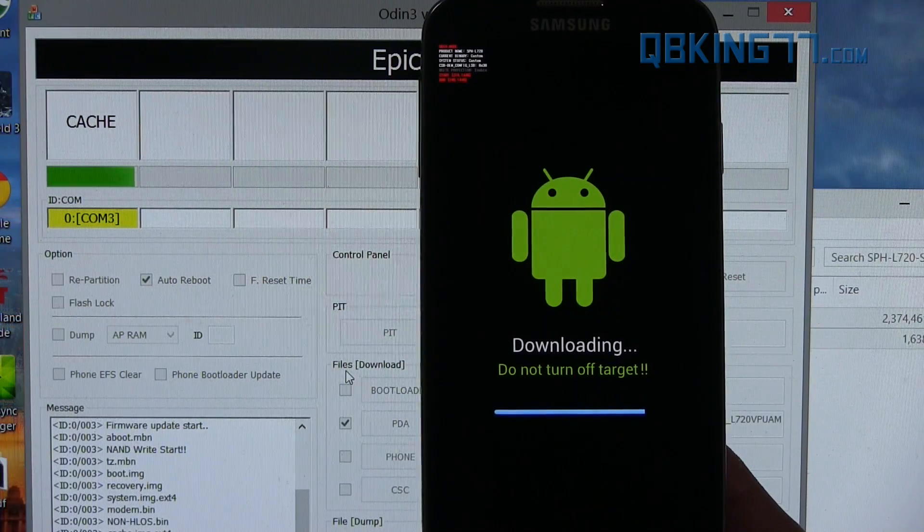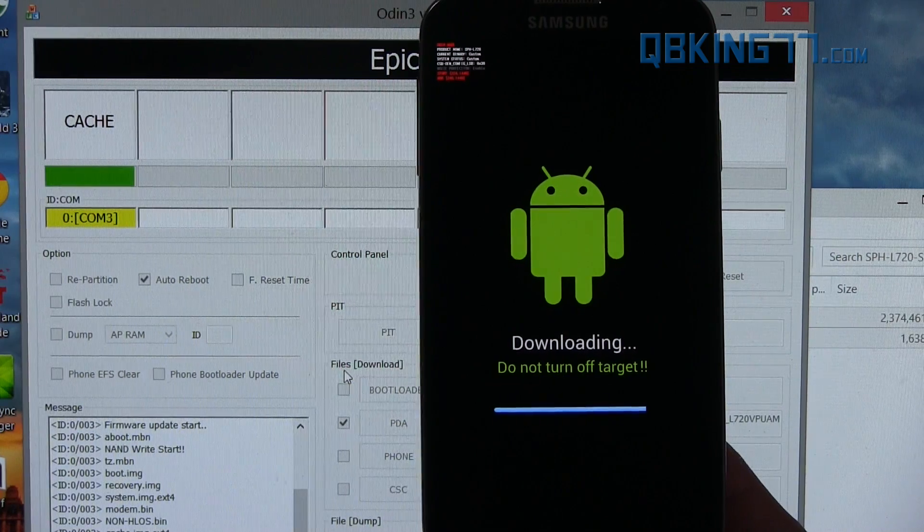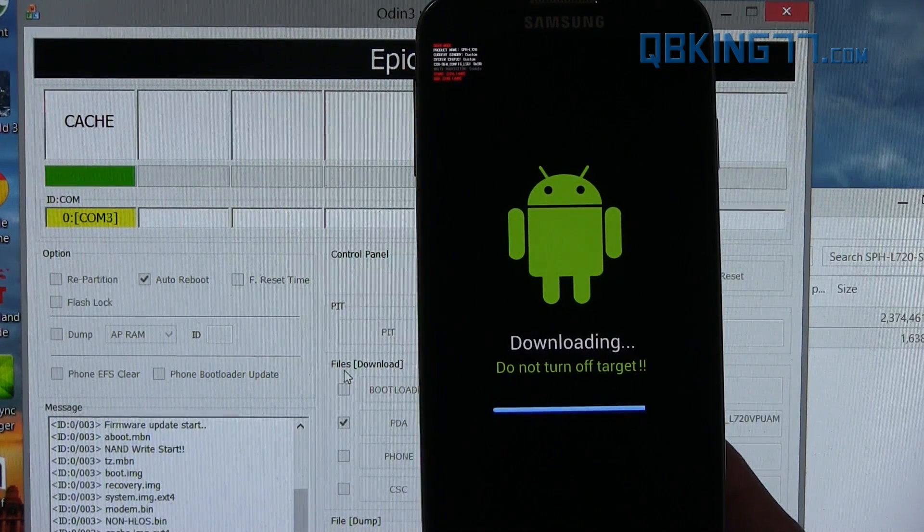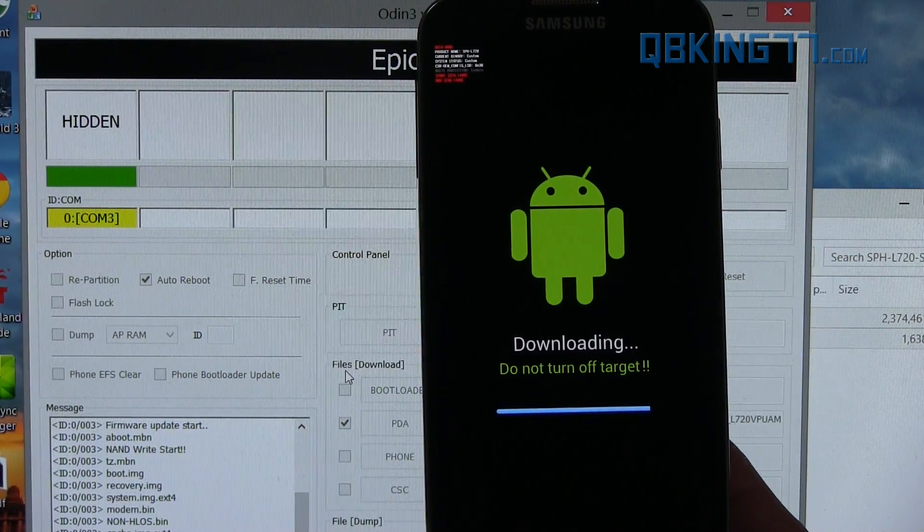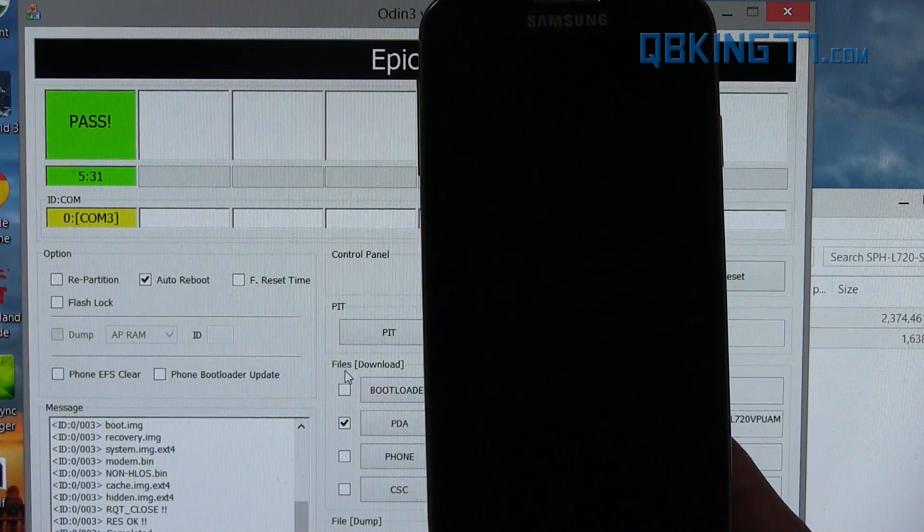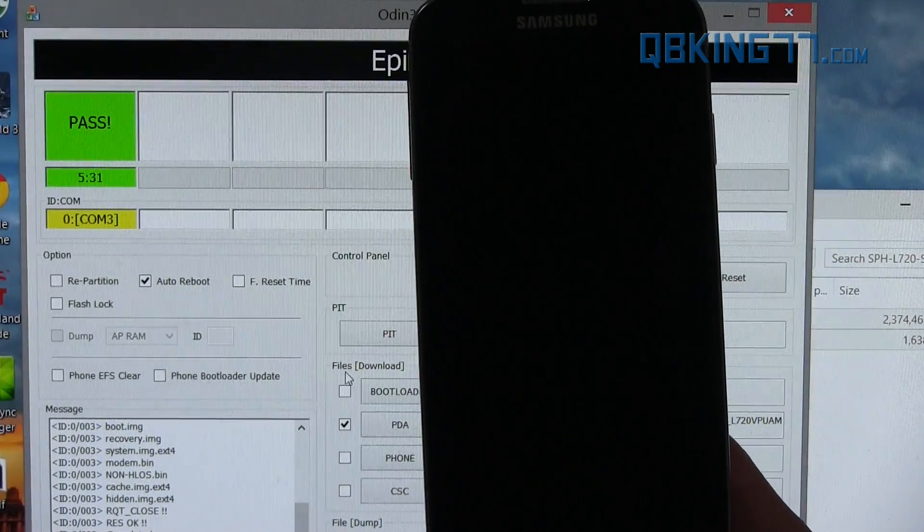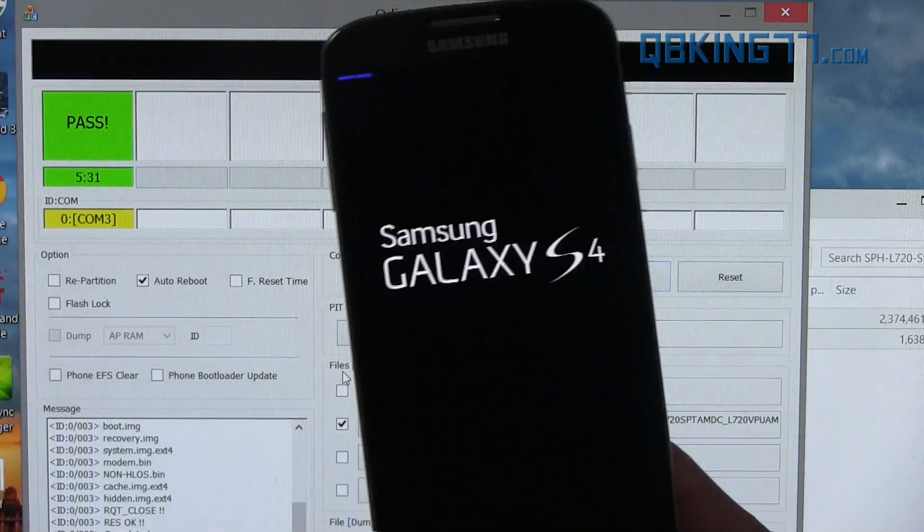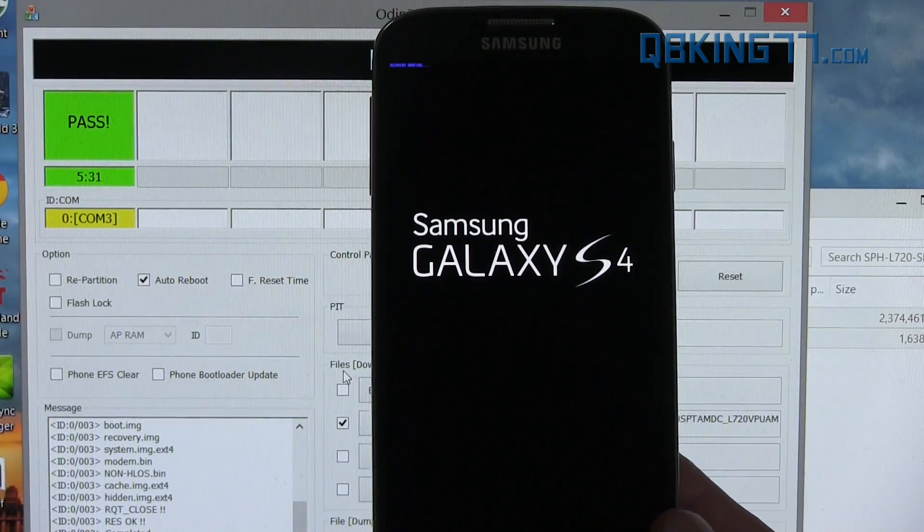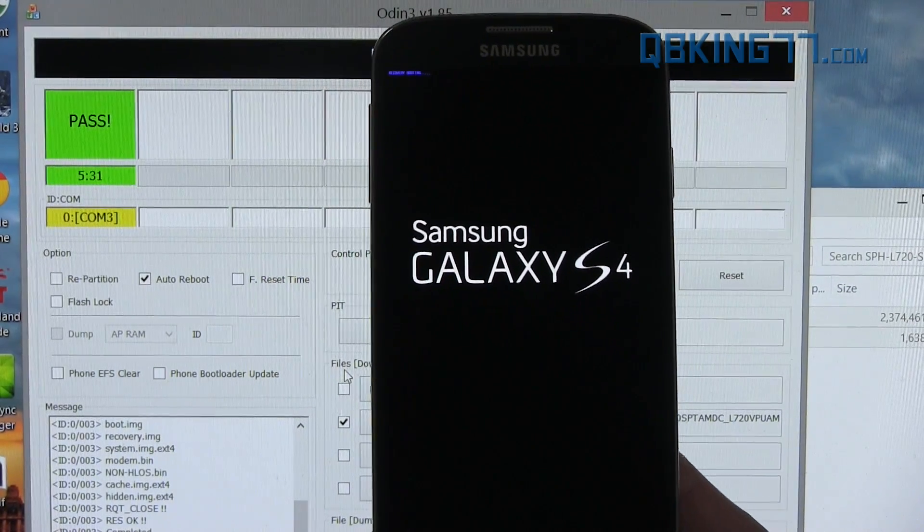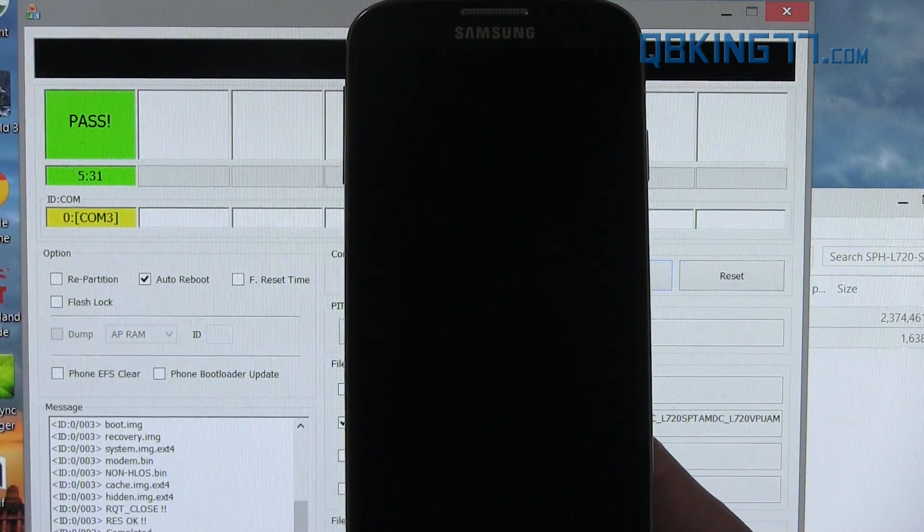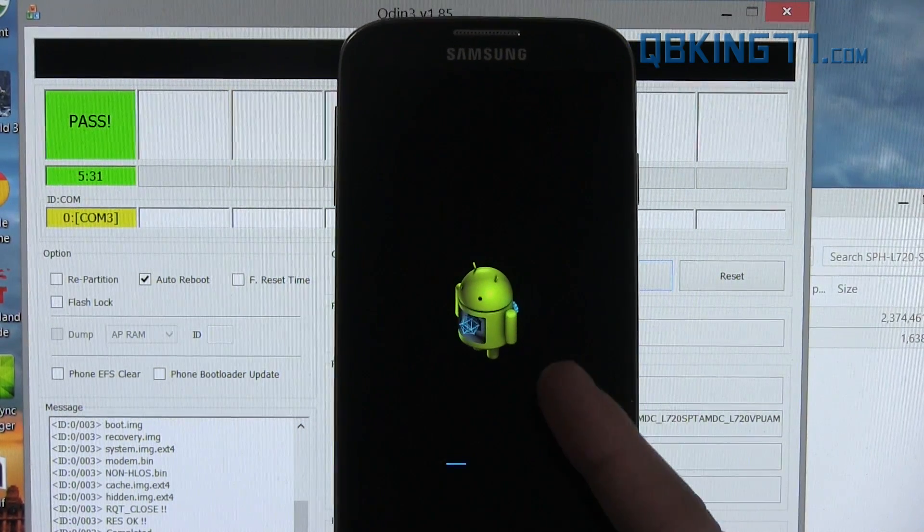You'll see it looks like it's just about finishing up. Once it is done, it should automatically reboot your device. So you'll see reset, pass. Mine took 5 minutes and 31 seconds. For those of you that want to know, your time might be a little bit different. I believe it's going to go into stock recovery right after this and do a factory reset.